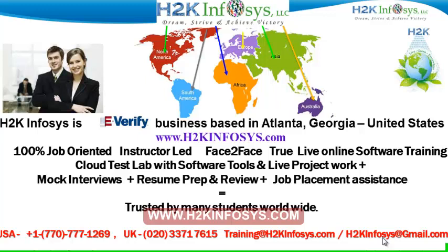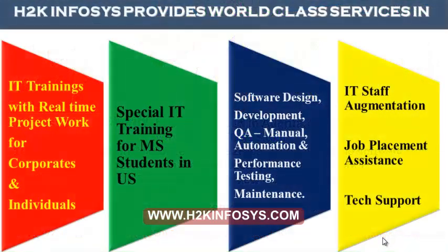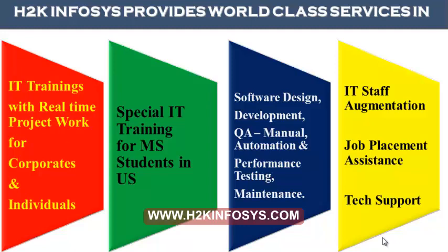H2K Infosys is trusted by so many students across the world. H2K Infosys provides world-class services in IT training with real-time project work for corporates and individuals.